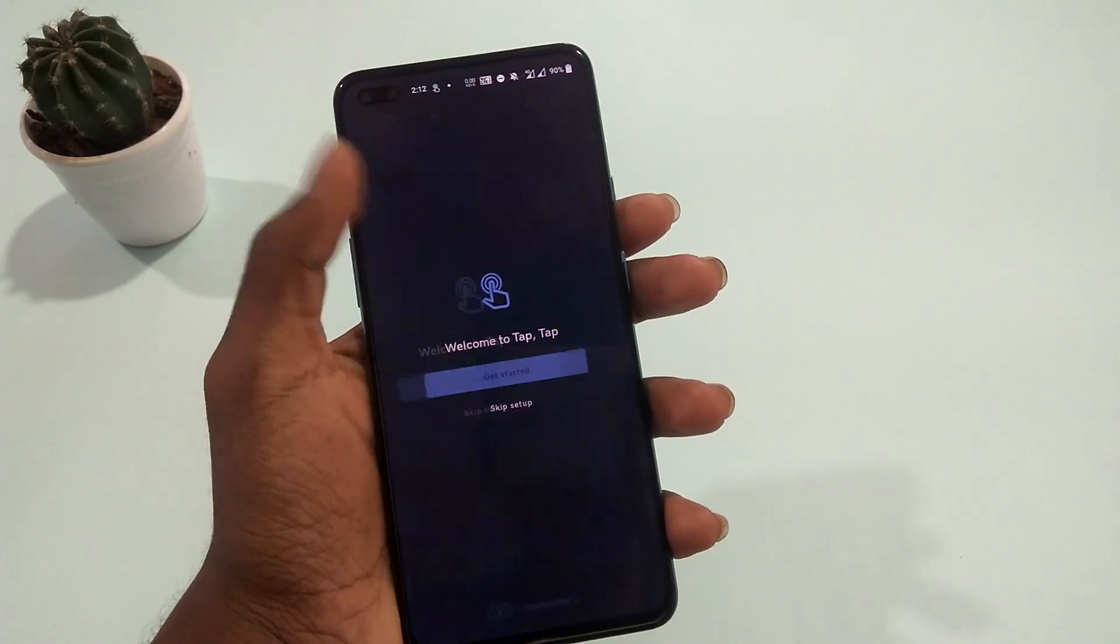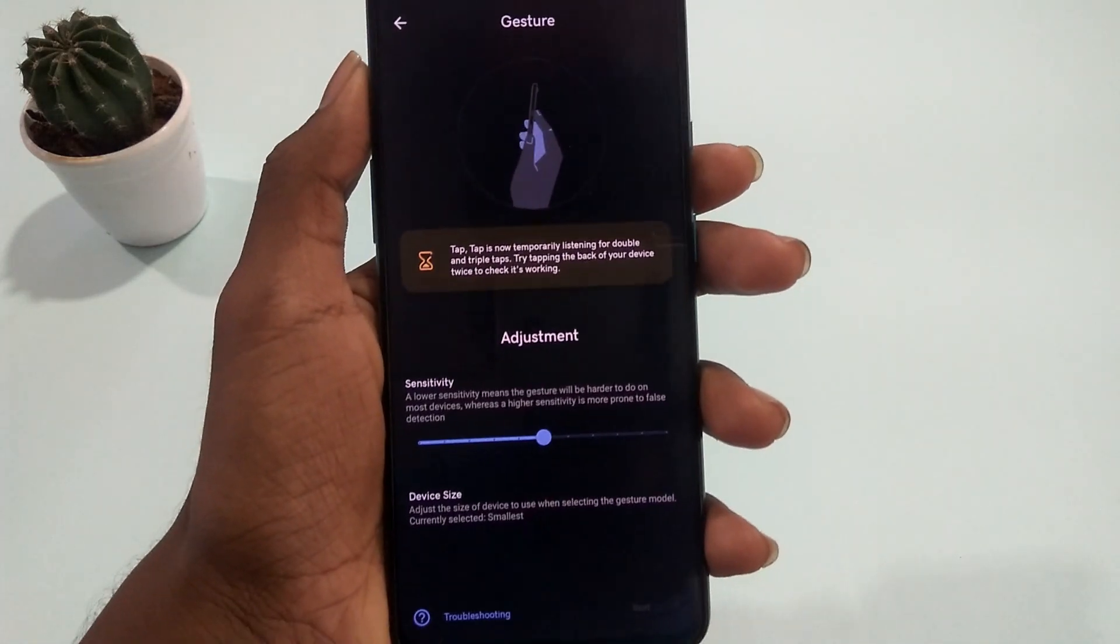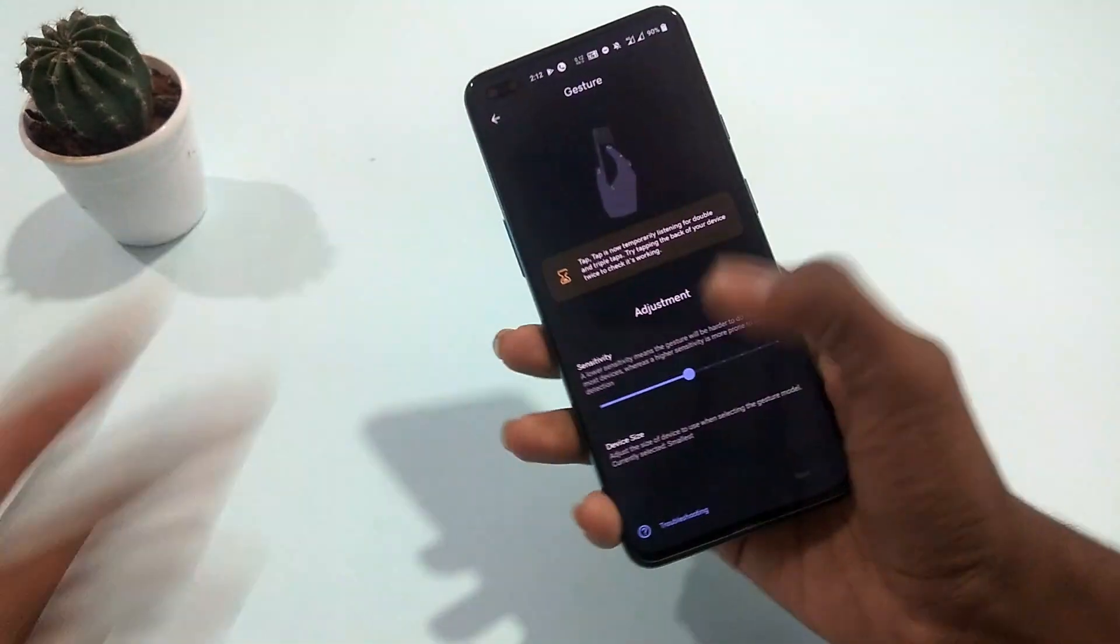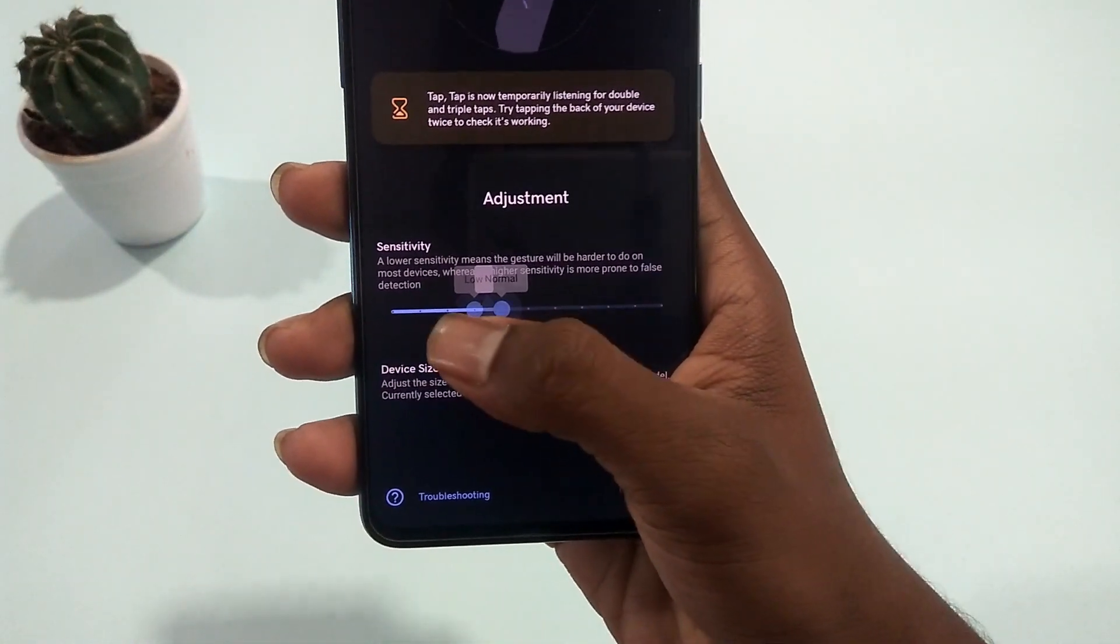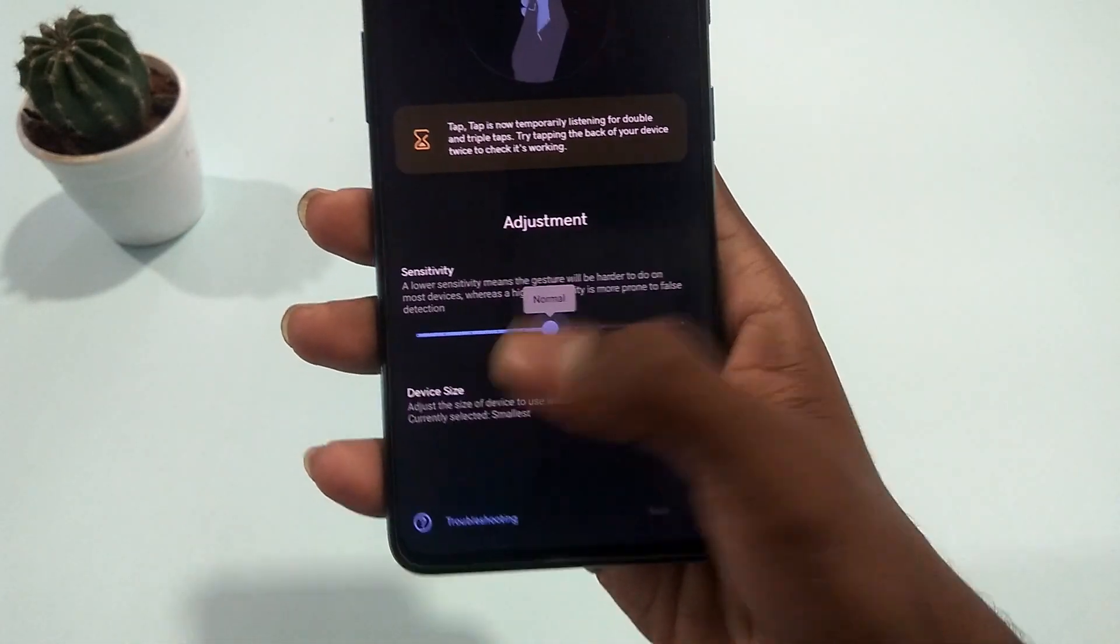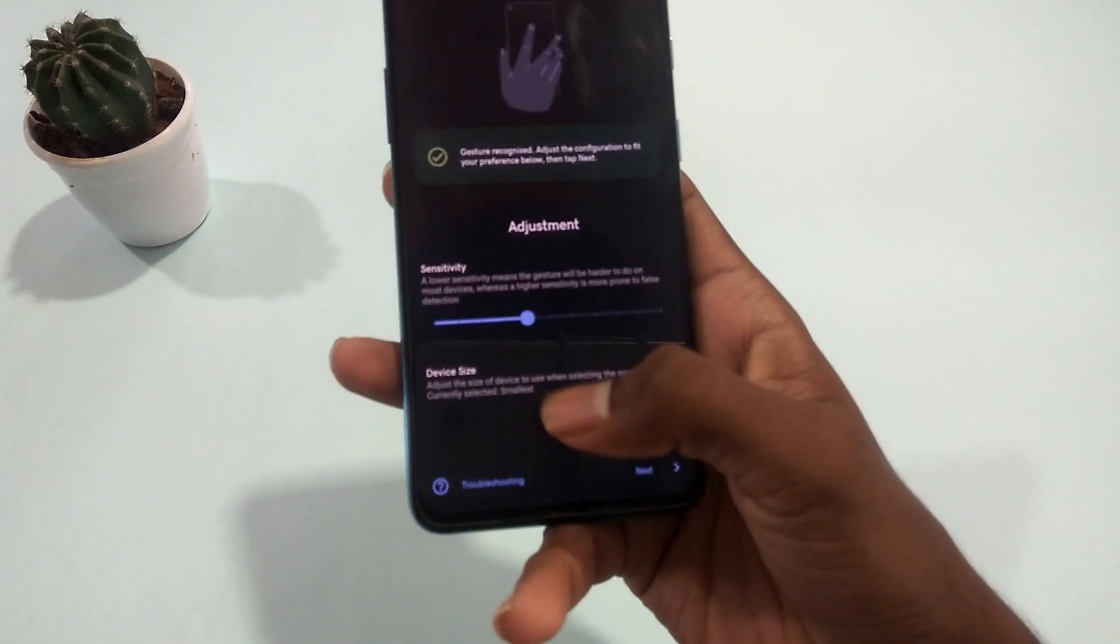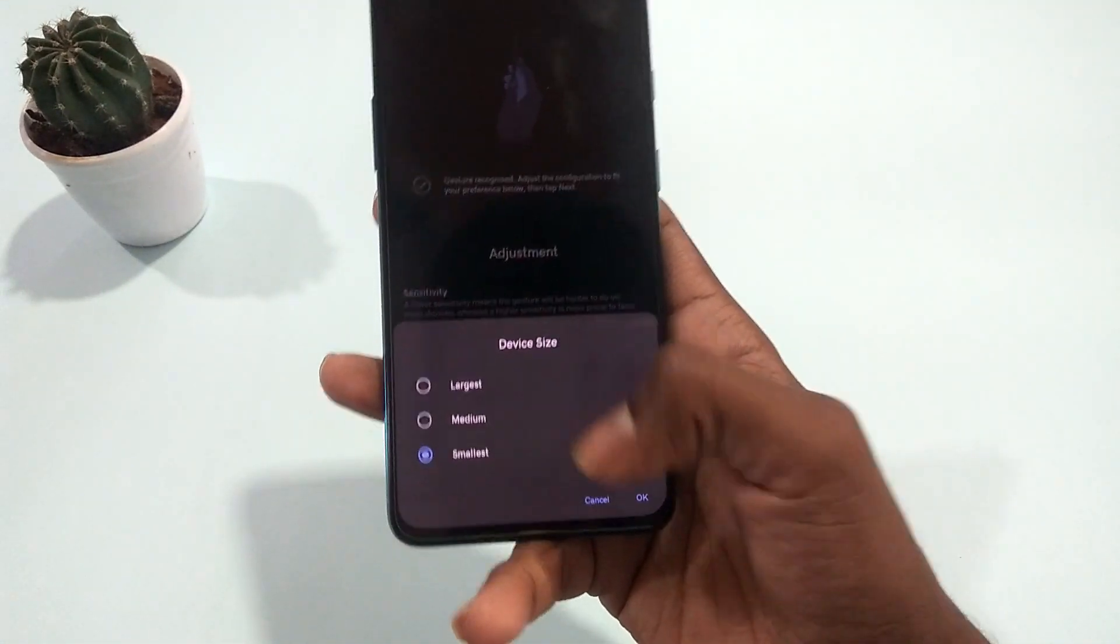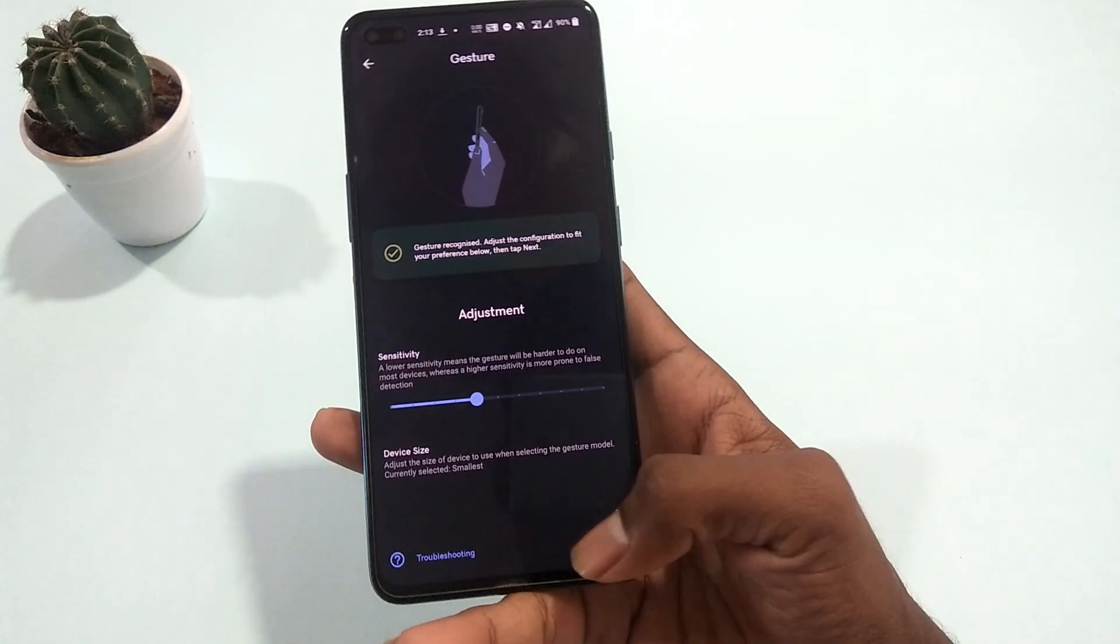Now on your phone, you'll see a sensitivity adjustment bar for the backtap gesture. Adjust it accordingly to your phone. In case you use a phone cover, make sure you keep the sensitivity high. If not, leave it normal. In my case, I'm going to keep it normal. Then tap twice behind your phone and check whether your phone recognizes the gesture or not. If yes, proceed to the next step by tapping the next button. All necessary settings can be changed later on.